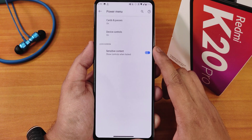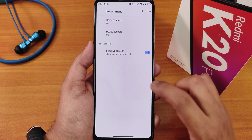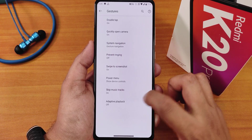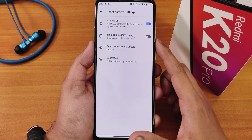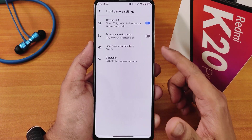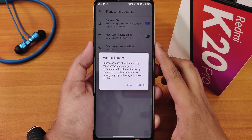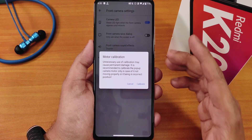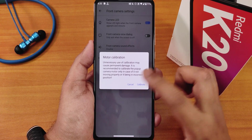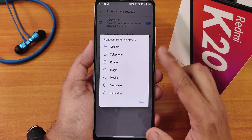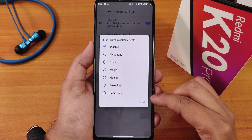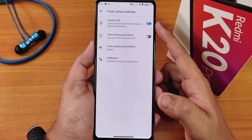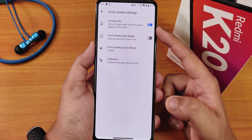We have the power menu customization with sensitive content options. There are front camera settings where you can calibrate the pop-up camera motor. We also have mini front camera sound effects, the front camera raise dialogue, and a camera LED disabling option.